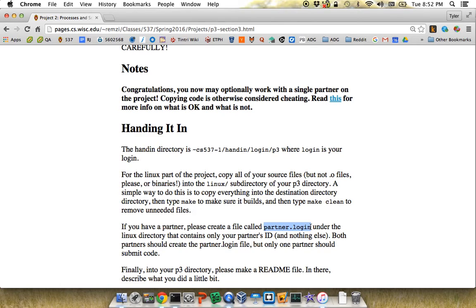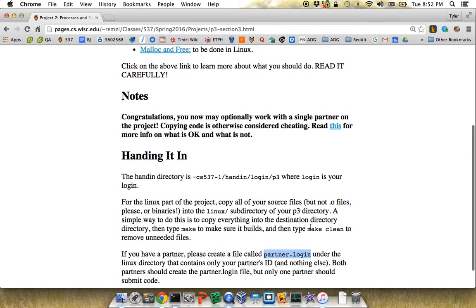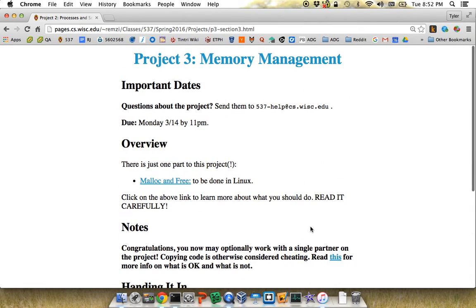Only one of you needs to turn in the code. Once we identify which people are on the team, we'll just run one of their hand-ins — whoever appears to have code handed in.